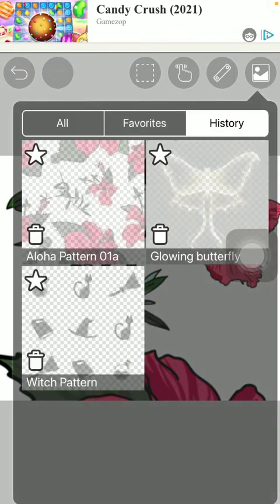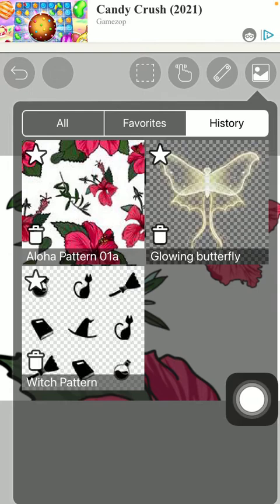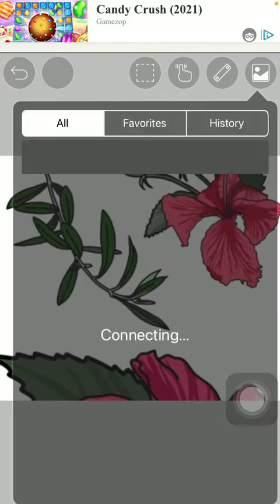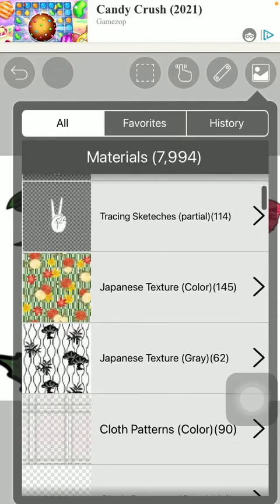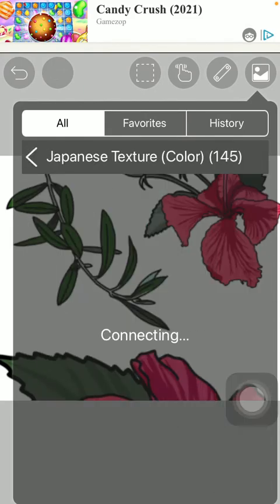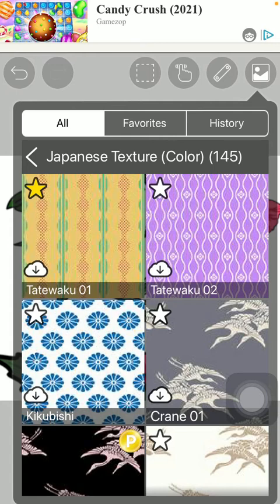You can also check the ones that you have already used at the history section and you can also add items to your favorites by simply clicking on this star icon in the upper left corner of that particular image or pattern that you have selected.